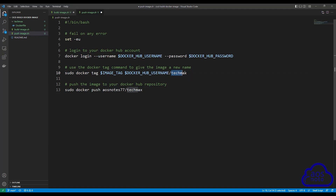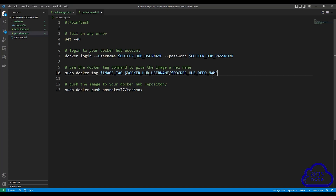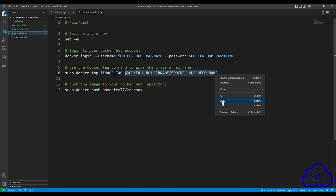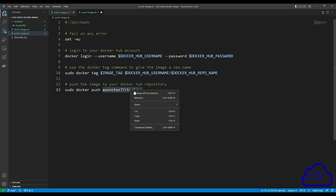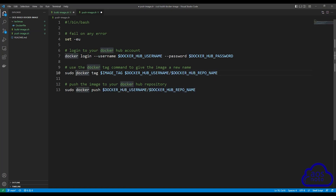The next value we will modify is the repository name in Docker Hub. Copy the username environment variable, paste it, remove the username part, and change it to DOCKER_HUB_REPO_NAME. Your environment variable should read DOCKER_HUB_REPO_NAME. The next command to modify is on line 13 — do the same thing: copy DOCKER_HUB_USERNAME forward slash DOCKER_HUB_REPO_NAME and replace the hard-coded values. Don't forget to remove the sudo from these commands — on line 10 remove the sudo and on line 13 remove the sudo.